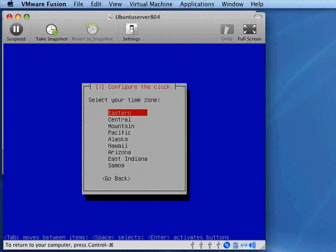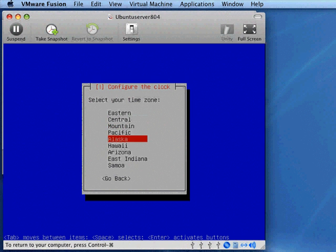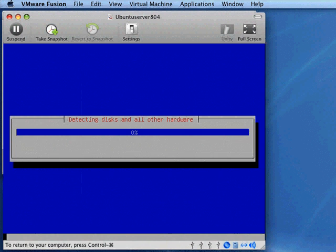It's going to set up the clock. You need to pick your time zone here. Arrow to whichever time zone is appropriate for you and press enter.